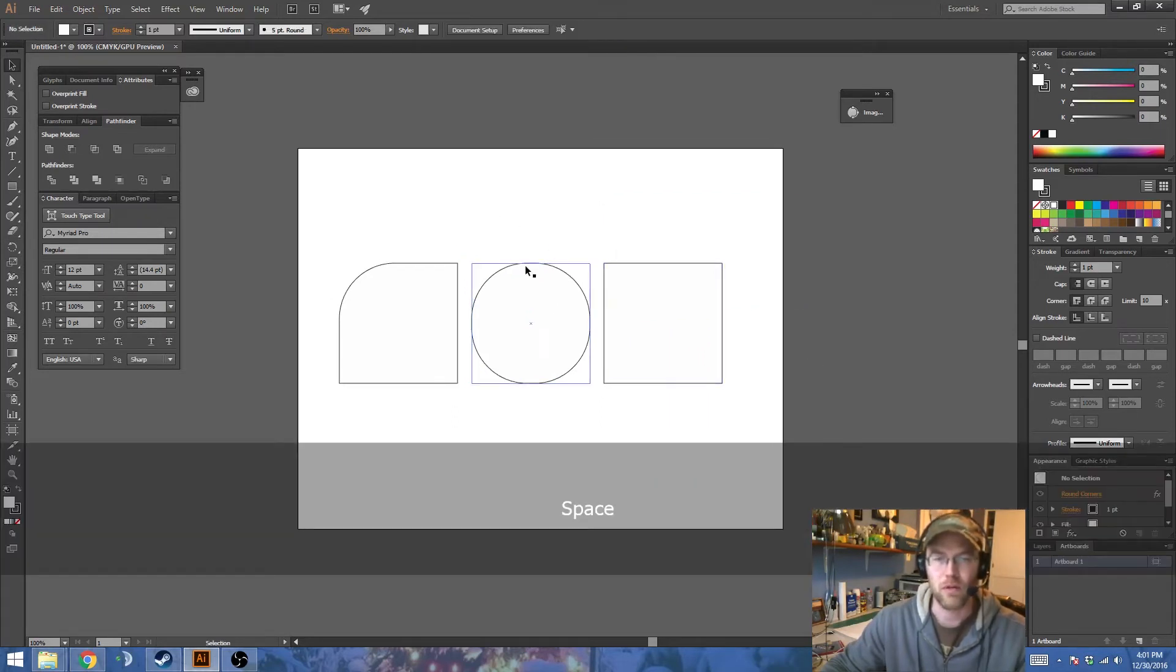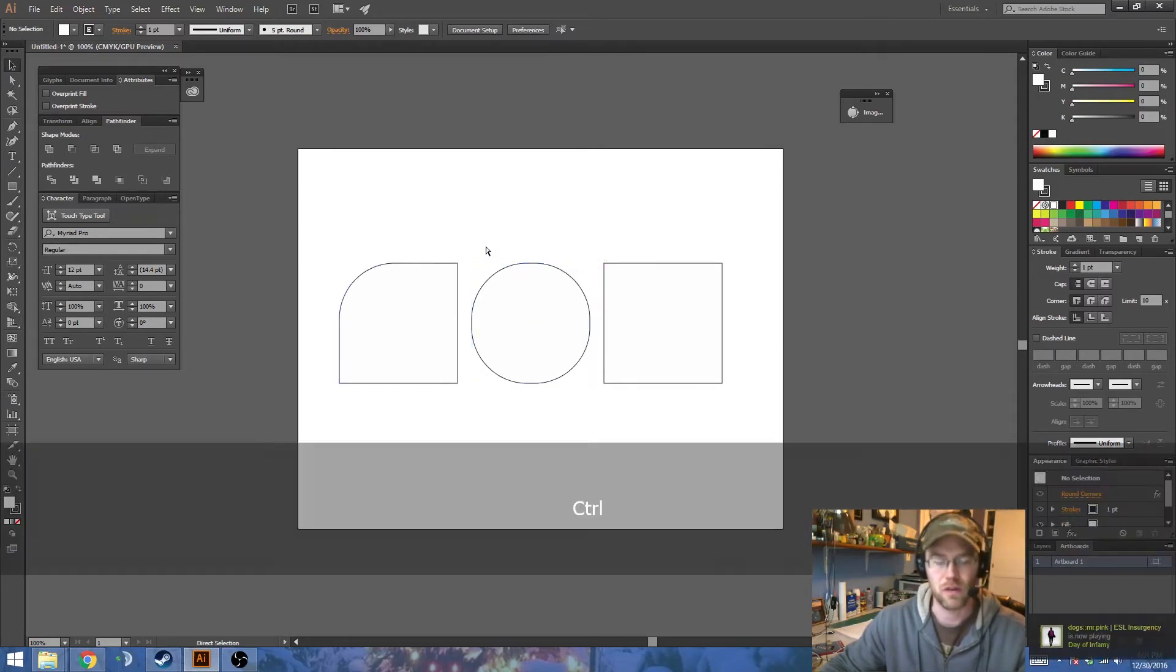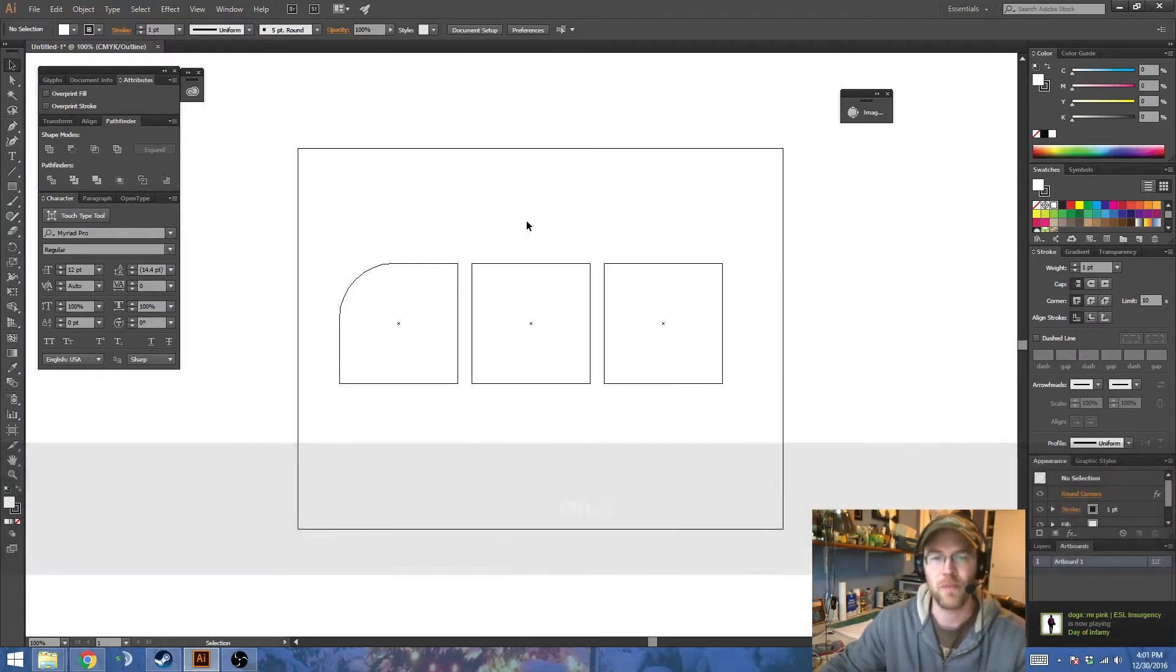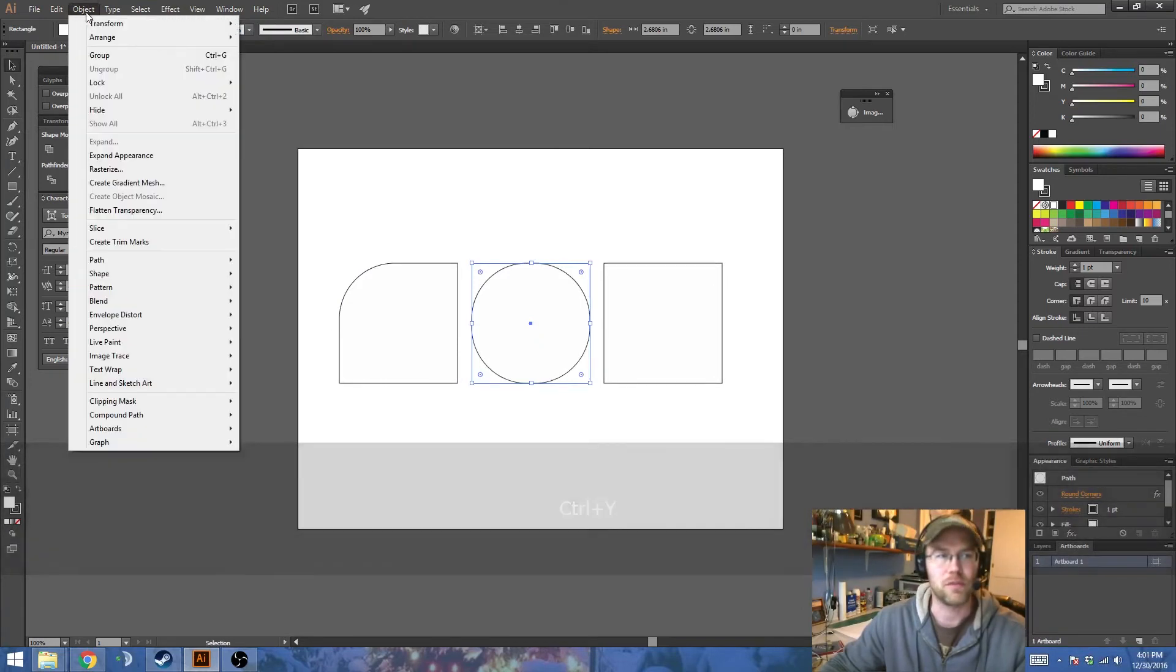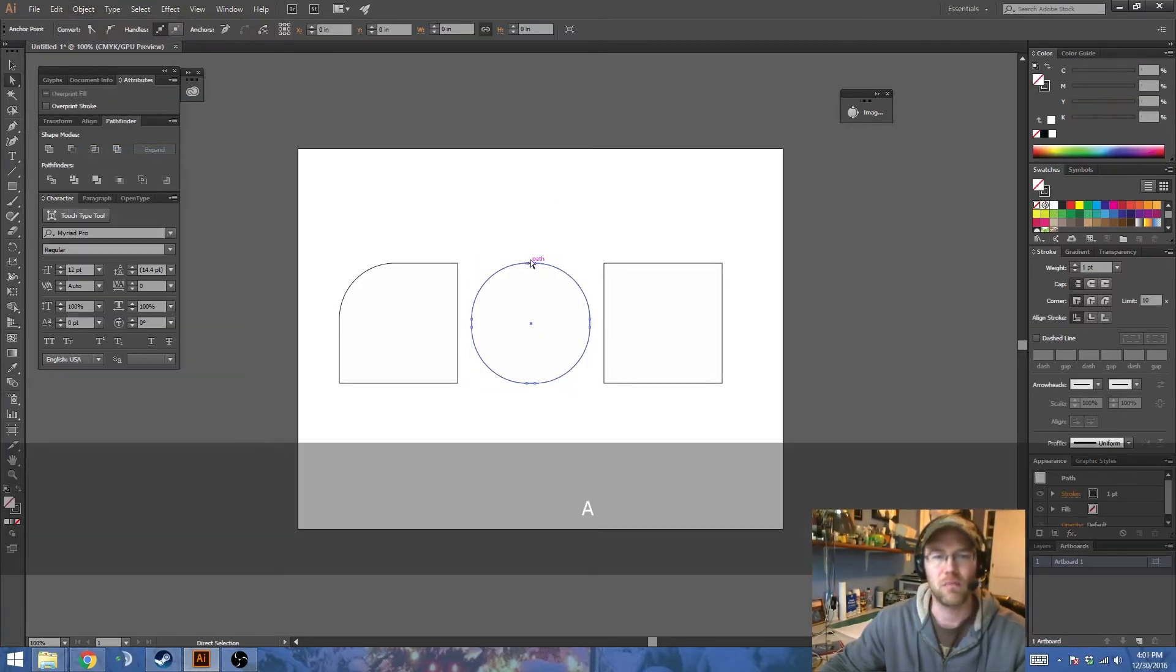Now there's a problem here though, because when I mouse over, you notice the shape extends all the way to the end. And if we go to the wireframe with Control-Y, you'll notice that it's also still a square. So you would have to Object Expand Appearance to get that down to an actual shape.